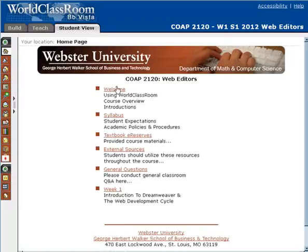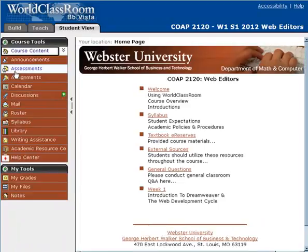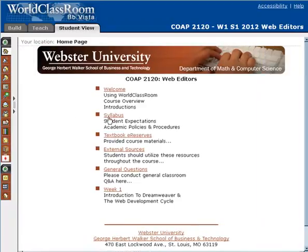Let's go ahead and — since we've looked at the welcome module and we've now looked at the course tools over here on the left — let's look specifically at the syllabus of the course.